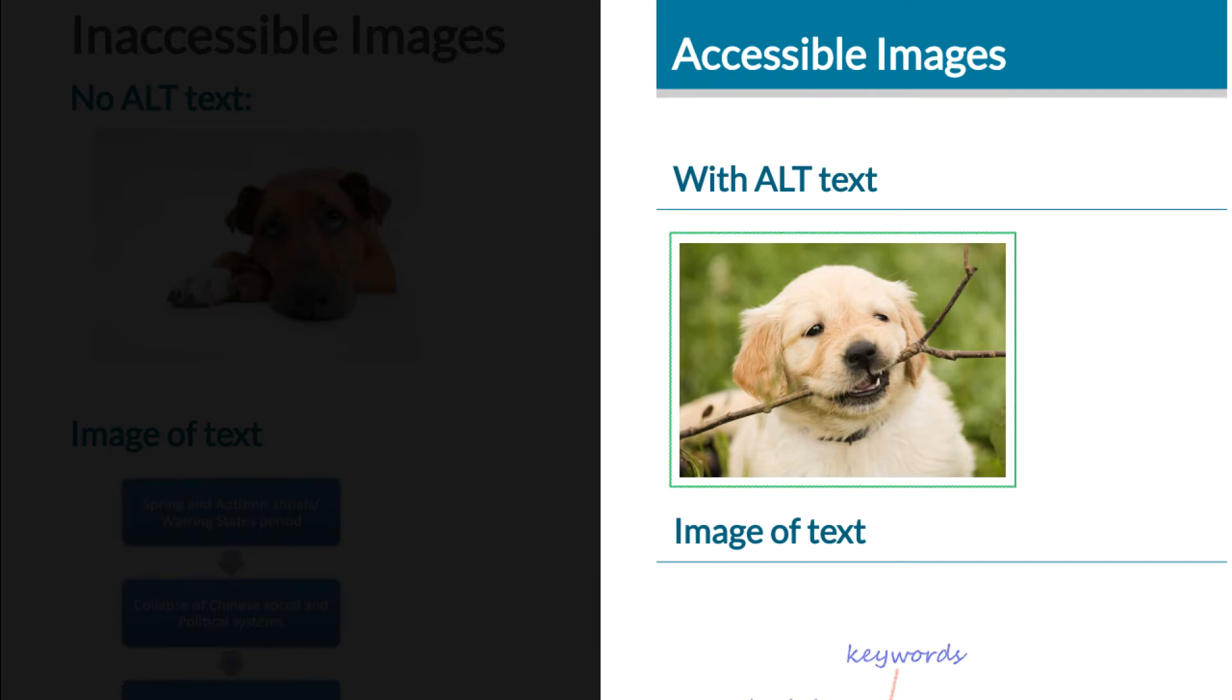Graphic: A golden retriever puppy is biting a tree branch. So as you can hear, the screen reader said graphic, and then it gives the description. Golden retriever puppy is biting a tree branch. So that gives me an idea as a screen reader user as to what that image is all about.